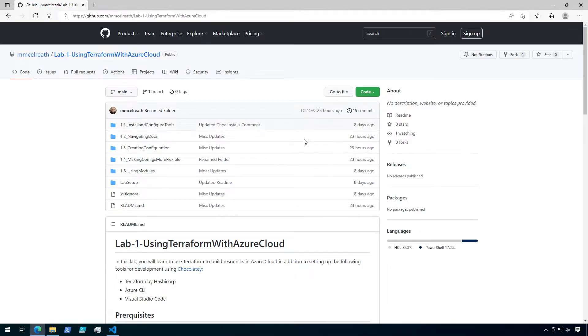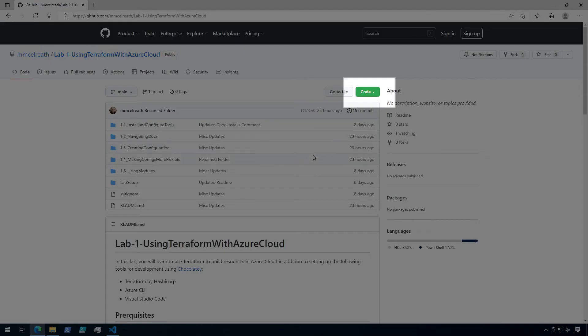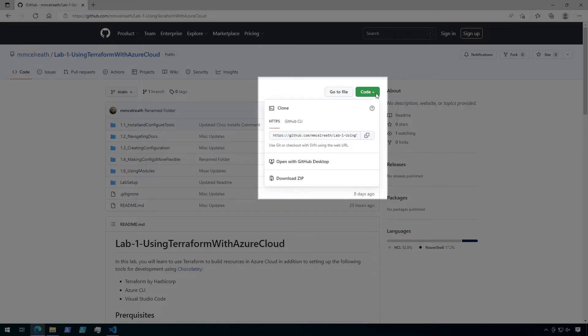From here, we're going to go to the green code dropdown, where we're greeted with a few options. We're just looking for the web URL for this, so click on the copy button next to the URL.